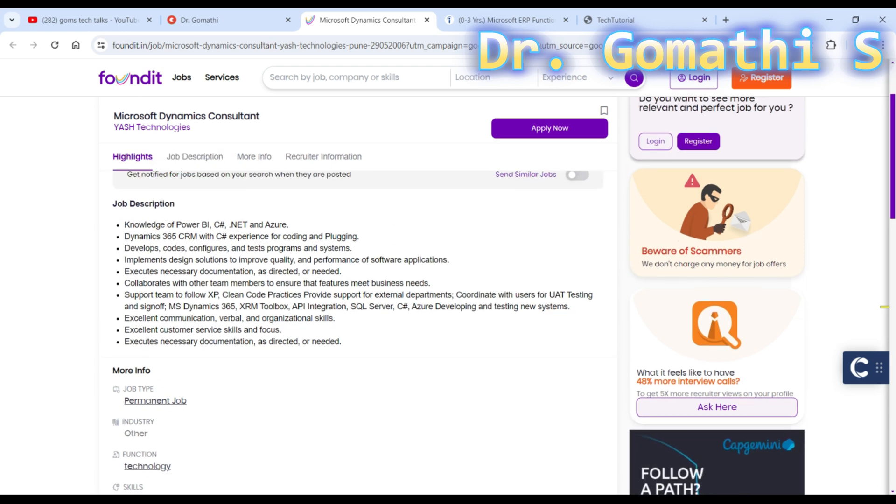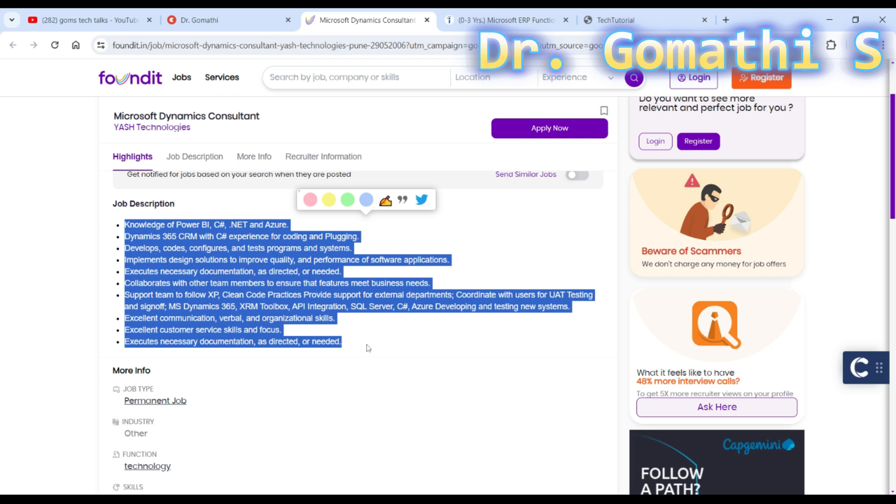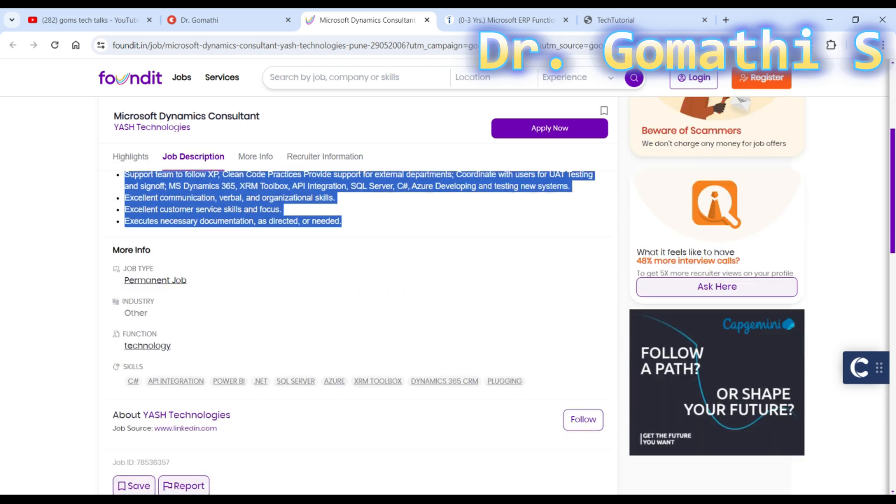The thing is you have to first look for the job description. Of course, as a fresher you cannot satisfy all these descriptions, but you can at least see whether you have a few of these expertise or skills in your resume. That is the first one.